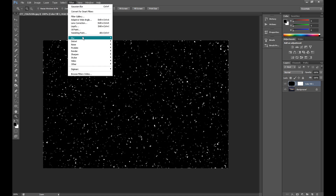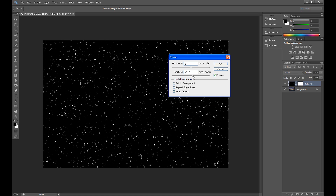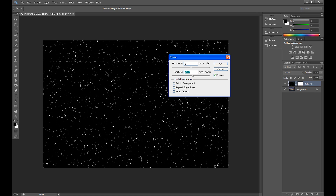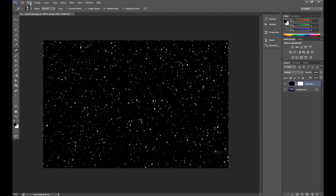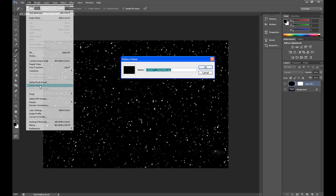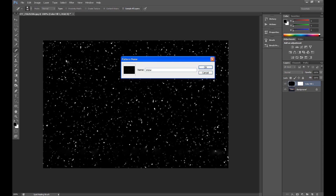Now we need to go to Filter, Other and Offset. As you see we need to create a pattern from this layer, but we have these ugly edges — these lines which we should clear. So I clear it using the Spot Healing Brush tool. Then click Edit, Define Pattern, and save your pattern. I call it snow.